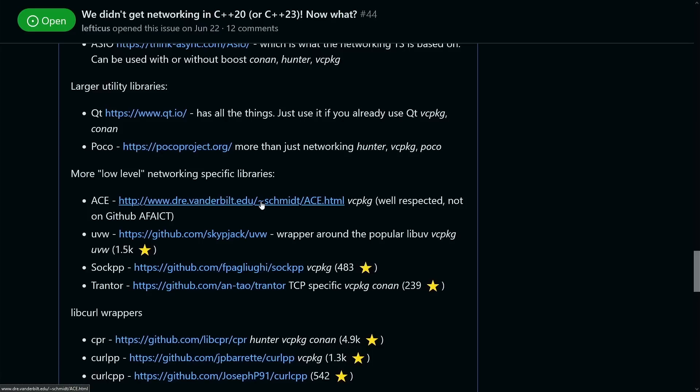From a kind of quote low-level perspective, we have Ace. I've never used Ace, but I've seen people talk about it over the last couple of decades, so probably something that you should check out, and that is available in VC package right now.